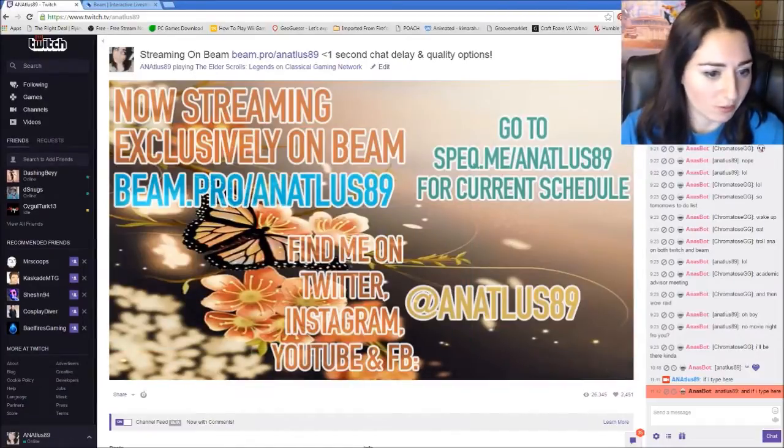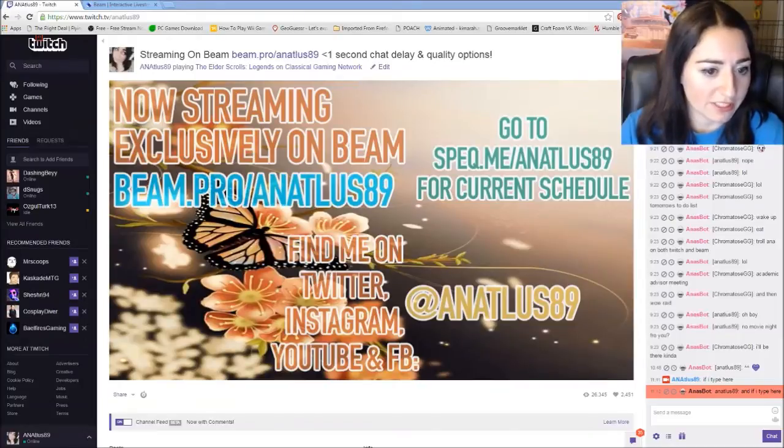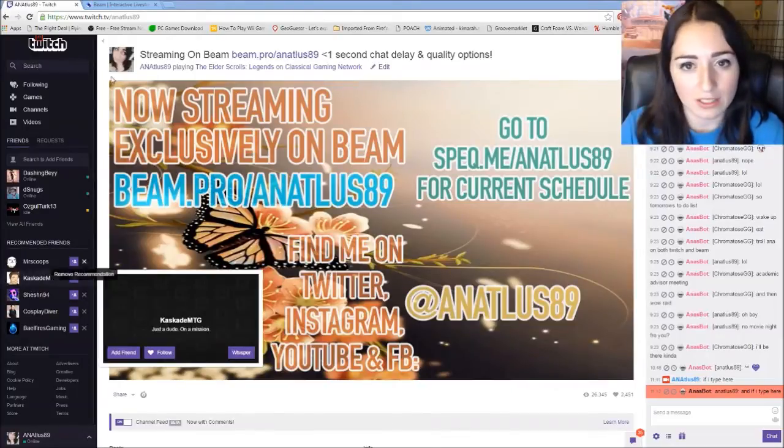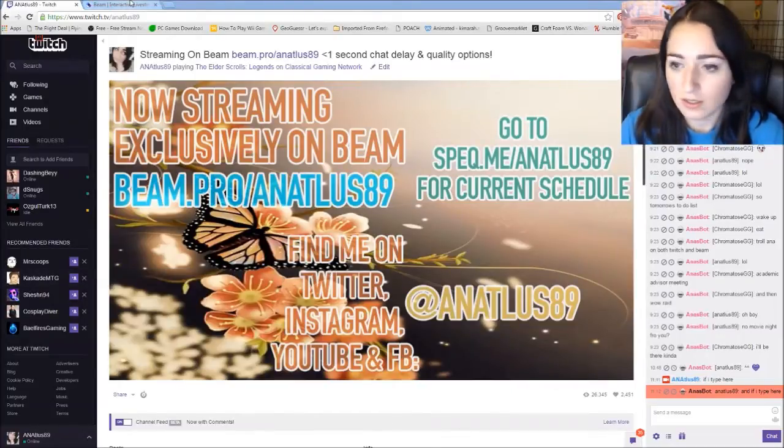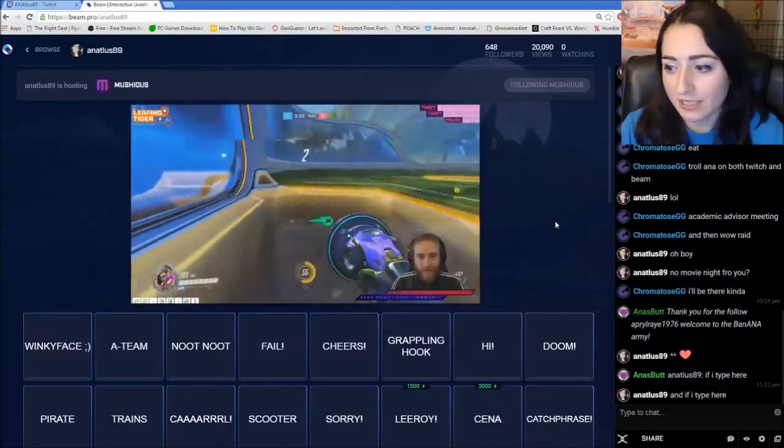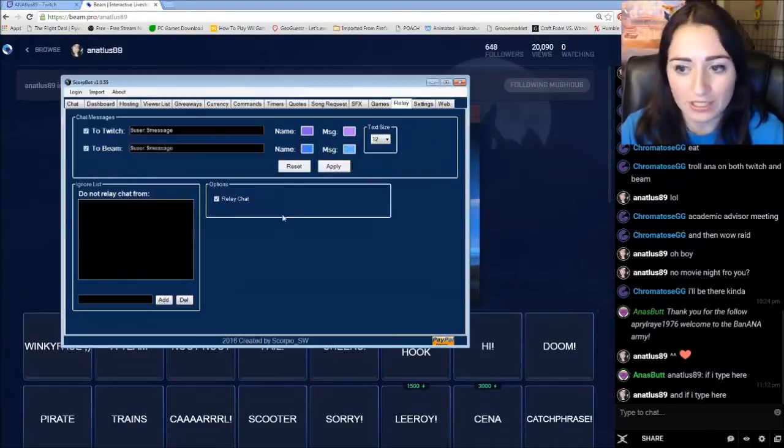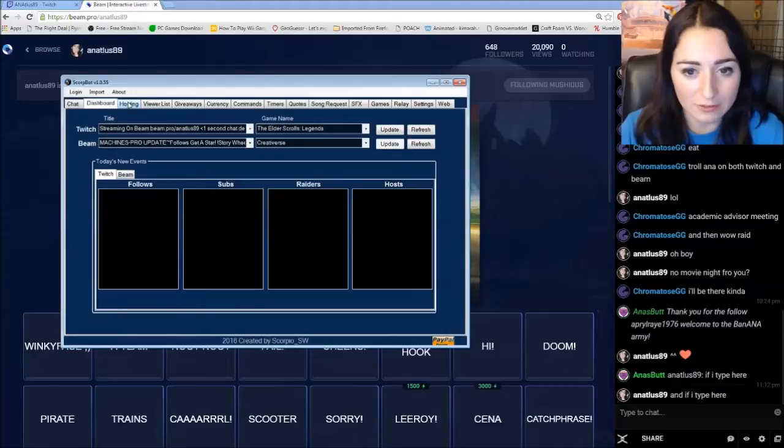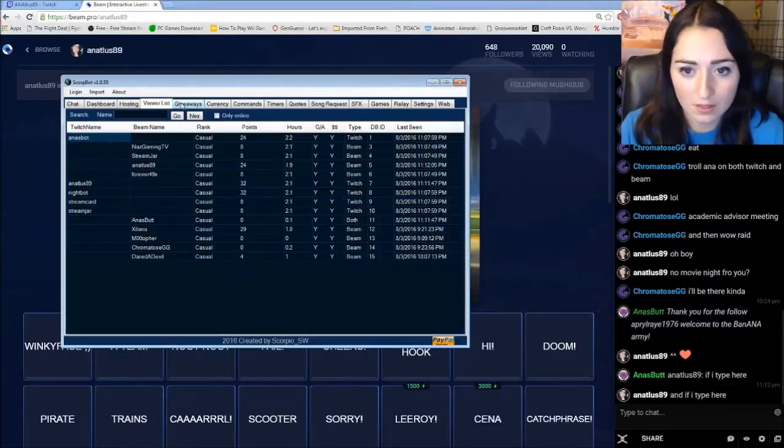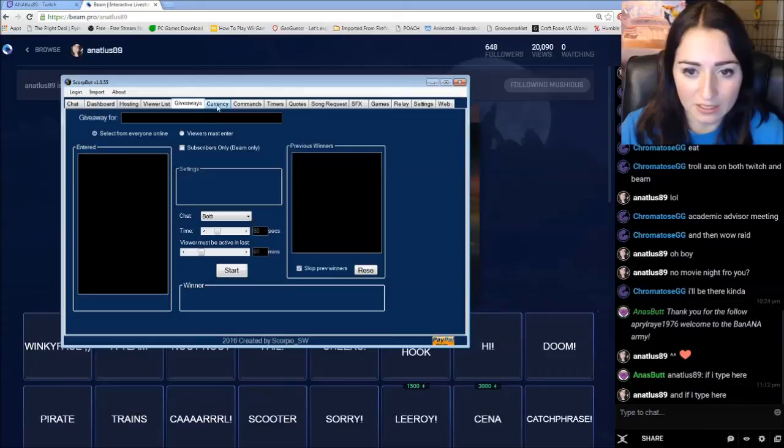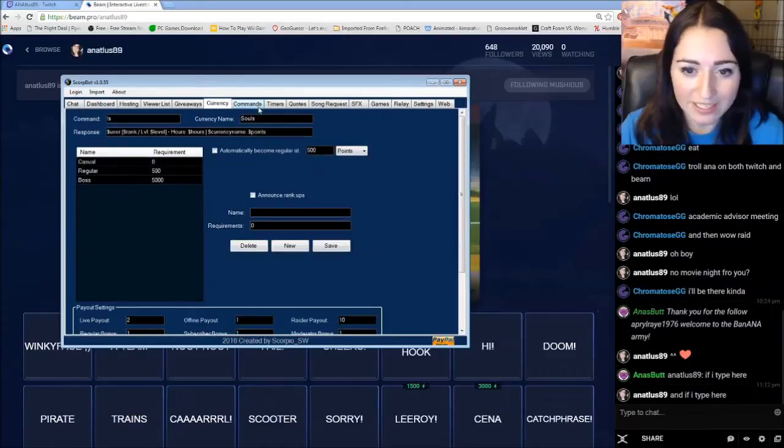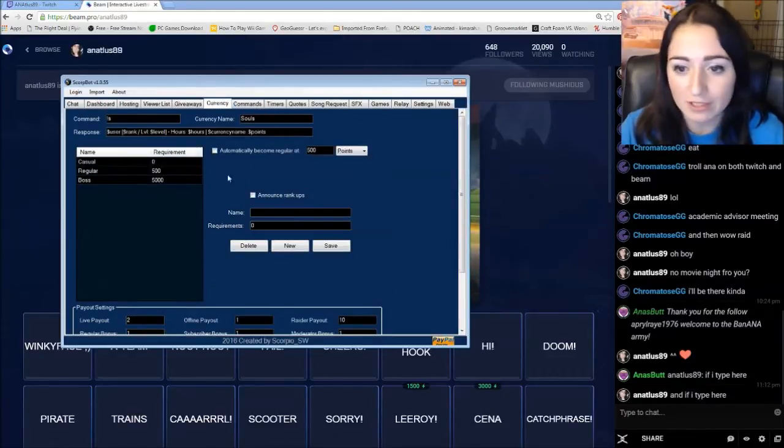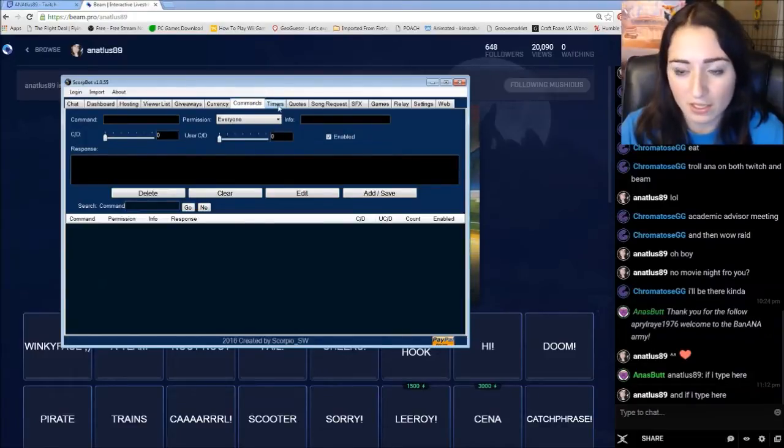So once you got that all figured out. And your restream is connected to your OBS. You have all the bot chat relays. You can continue working on Scorp Bot. Adding all the different things you can do. It shows your viewer list. Giveaway. If you want to do a giveaway. Currency. You can name your currency whatever. Do a ranking system. Just like any other bot usually. And then the commands.